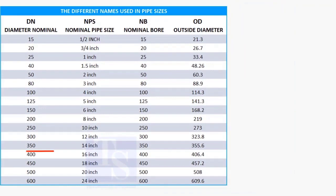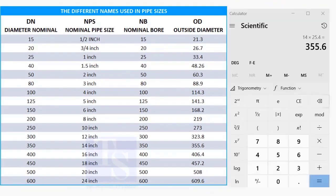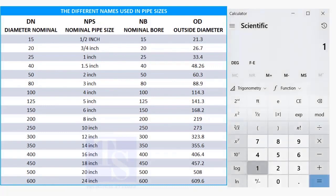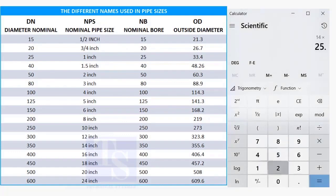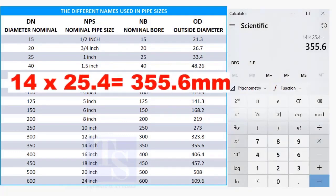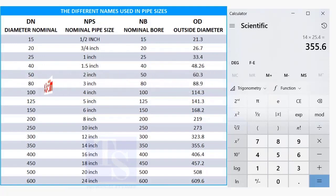Now, check the OD of a 14 inch pipe. 14 multiplied by 25.4 is 355.6 millimeters.